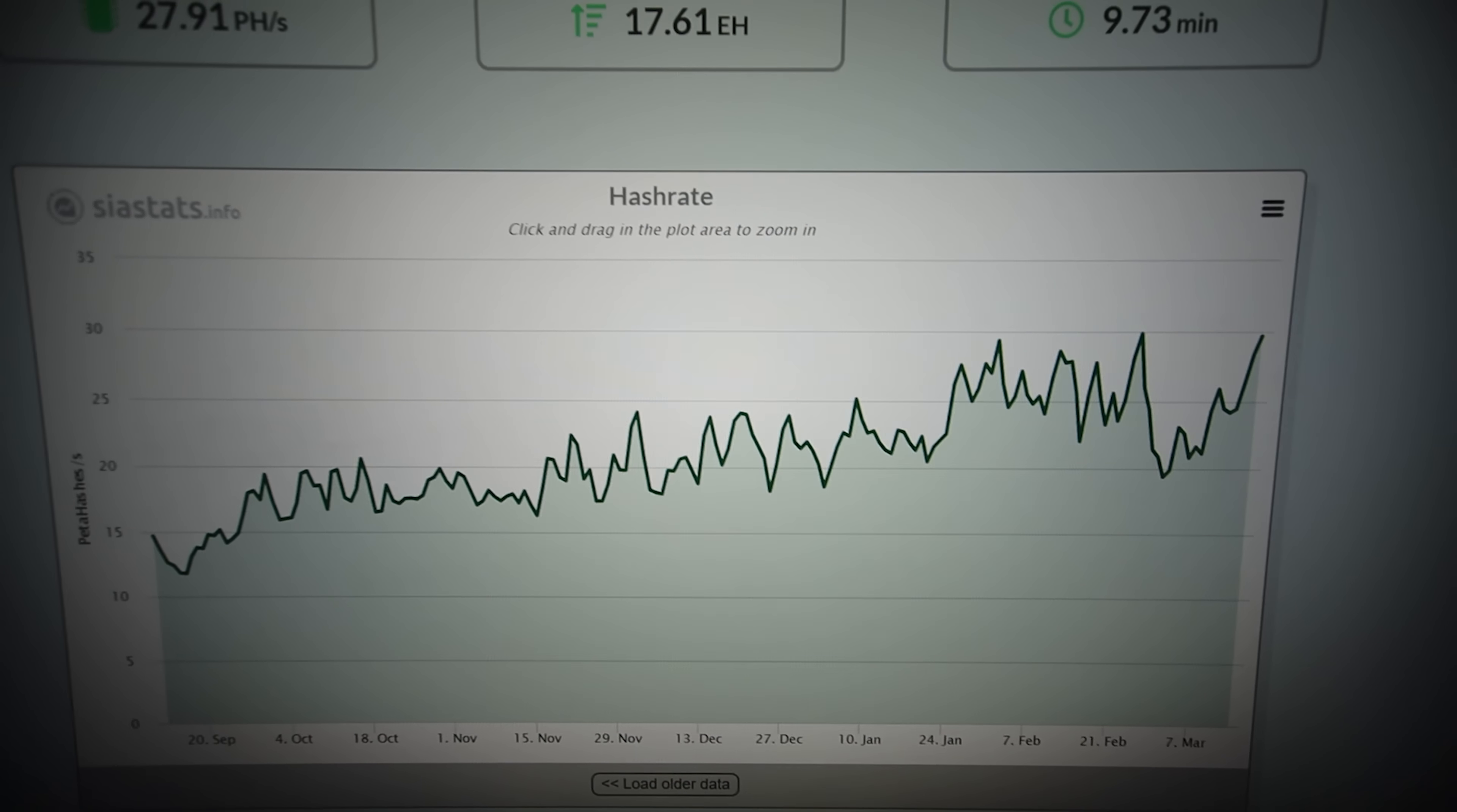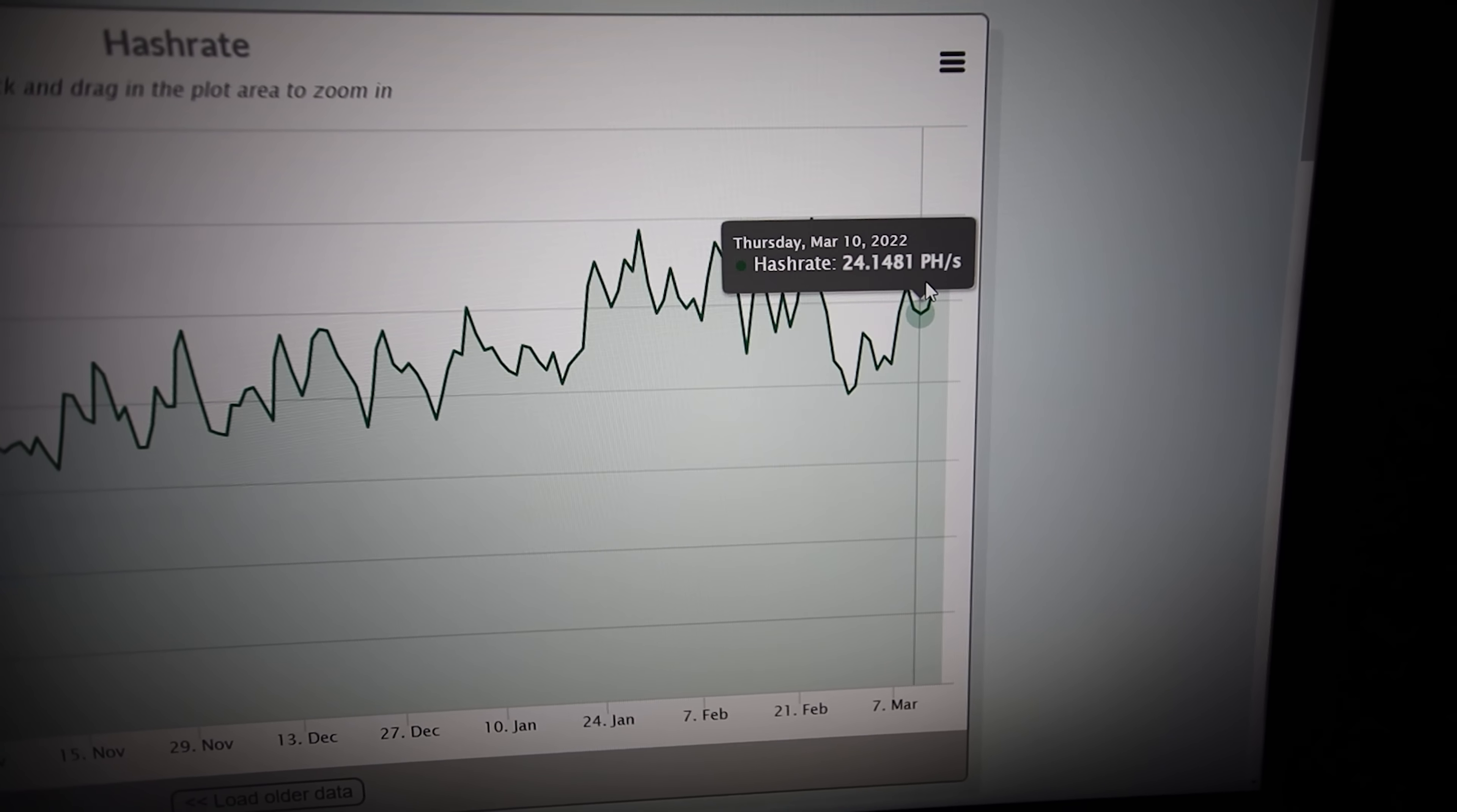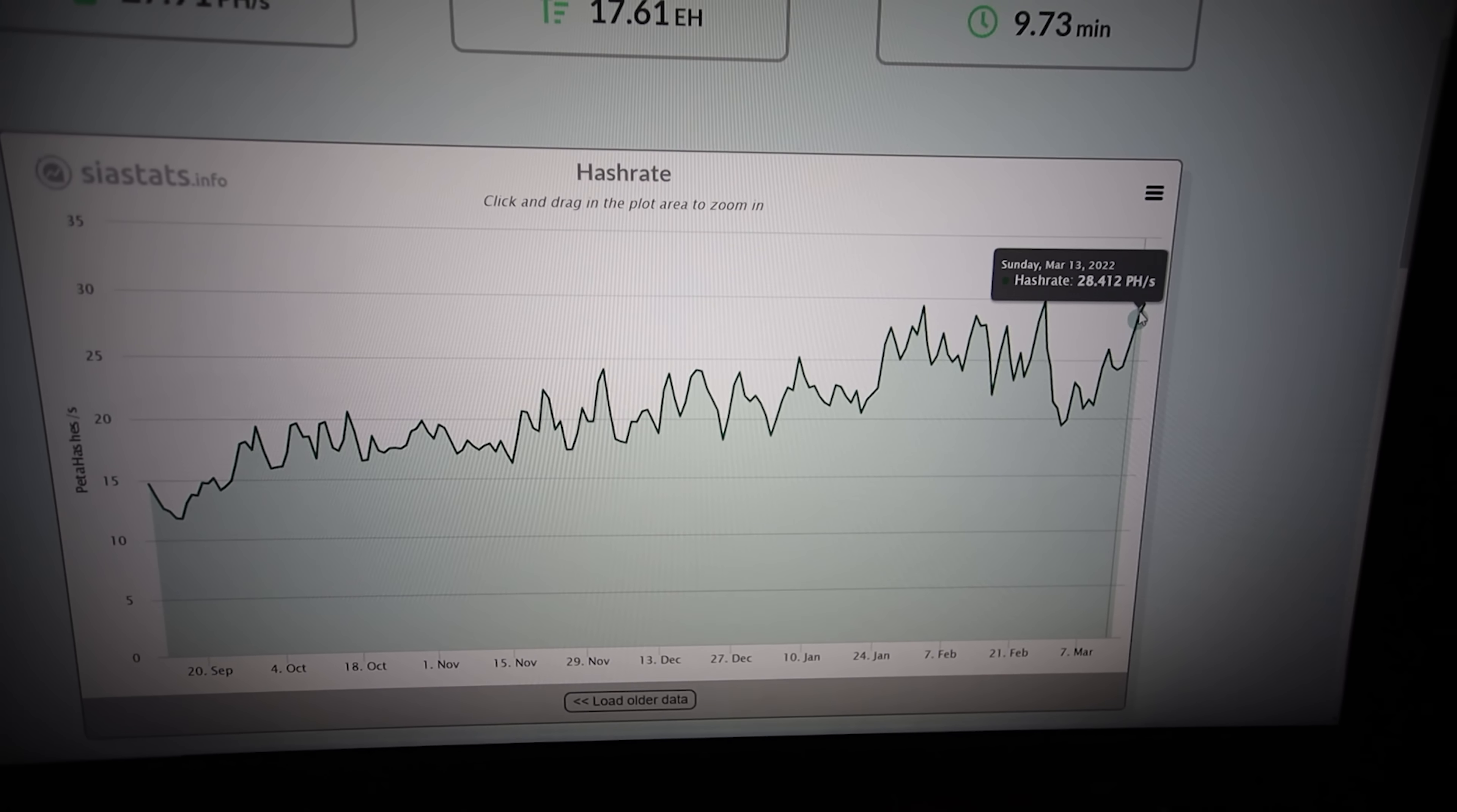So the difficulty for SIA coin, you can see here, it has been going up. Okay, sorry, the network hash rate is now at 29 peta hash as of recording this video, March 14th. But you can see here, look at this, it was like 24 peta hash, like four days ago. And even before that, like two weeks ago, it was that 19 peta hash. So you can see here, the network hash rate for SIA coin has been going up drastically.